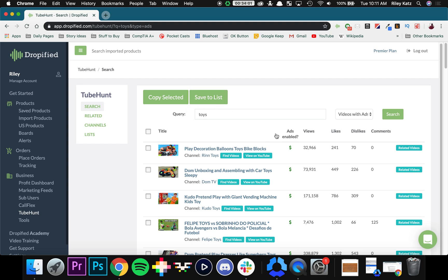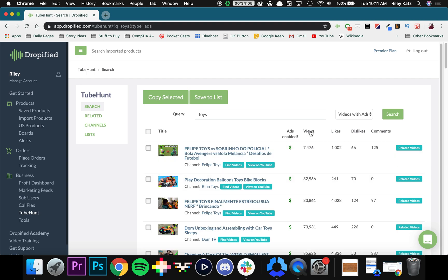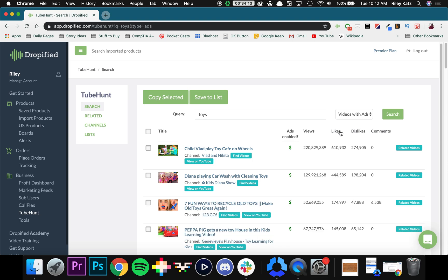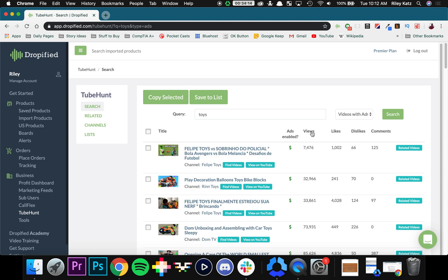Right here you can see that they have ads enabled. You can see how many views they have, and you can filter by the views, the likes, the dislikes, things like that. Using these filters you can actually figure out what videos you want to advertise on.